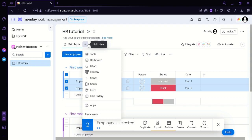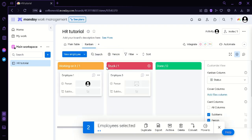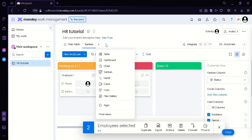You could also click this button which will add a new view for you. And then you can choose from a table, a dashboard, a chart, a kanban, a Gantt, cards, files gallery, and apps. For now I'm going to choose kanban. And as you can see our group is now being shown in a kanban format. And then we can add more views, we can add dashboard.